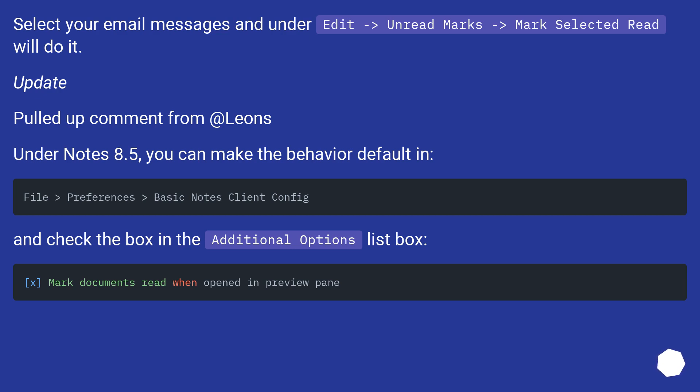Update. Pulled up comment from Atleons. Under Notes 8.5, you can make this behavior default by checking the box in the Additional Options list box.